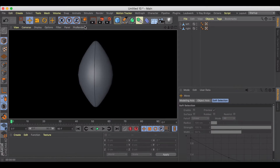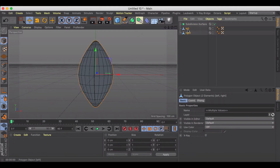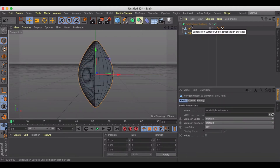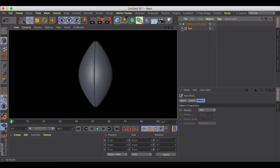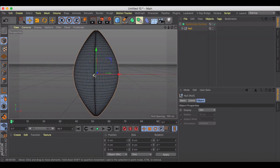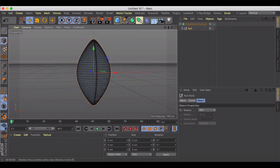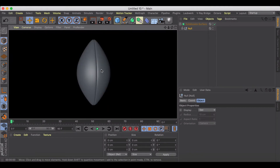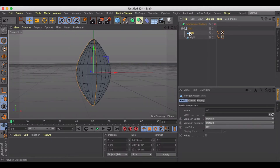Now you can already see we've got this seam created, but we want to make it a little bit cleaner. We're going to get a Subdivision Surface and put everything underneath that — Alt+G to group. We've got our left and right side grouped under a Subdivision Surface, giving us this nice traditional American-looking football seam, like when they tie the two sides together.